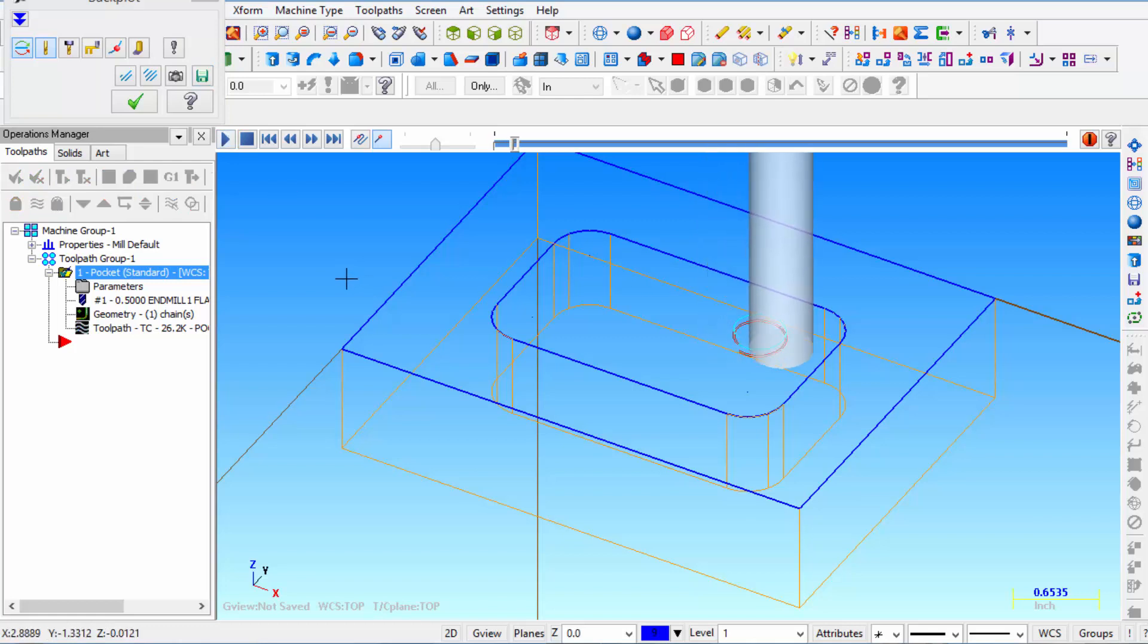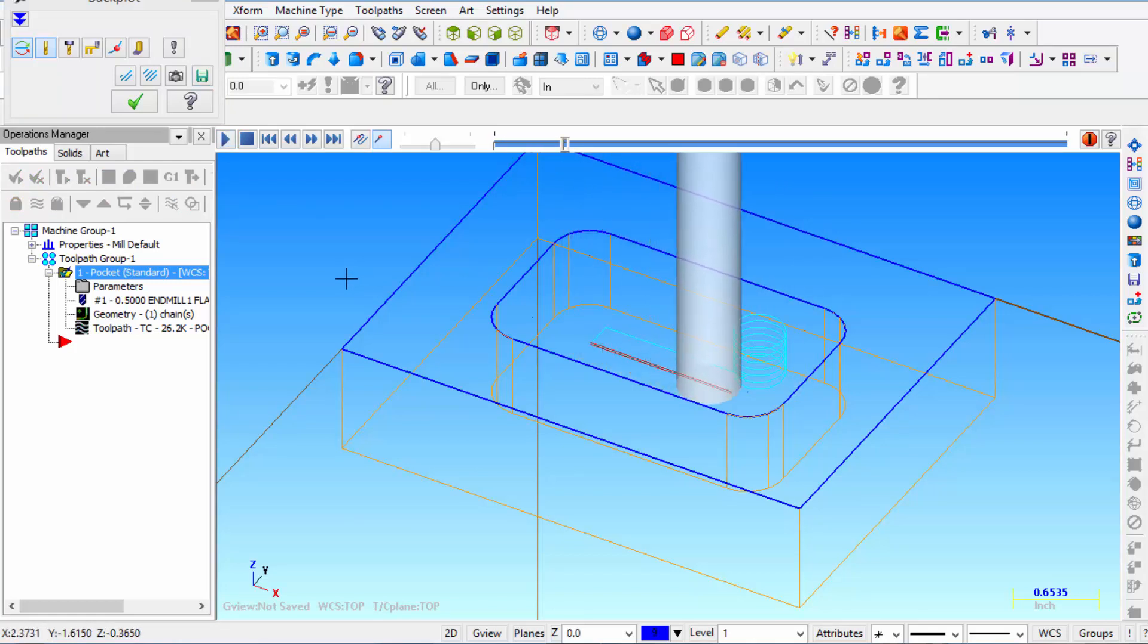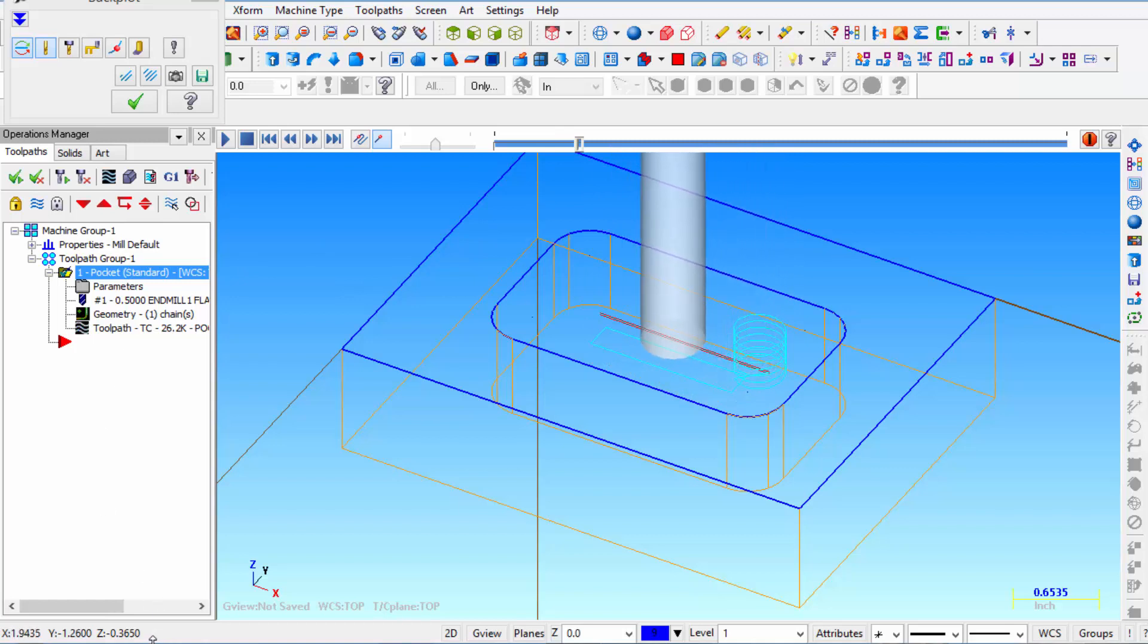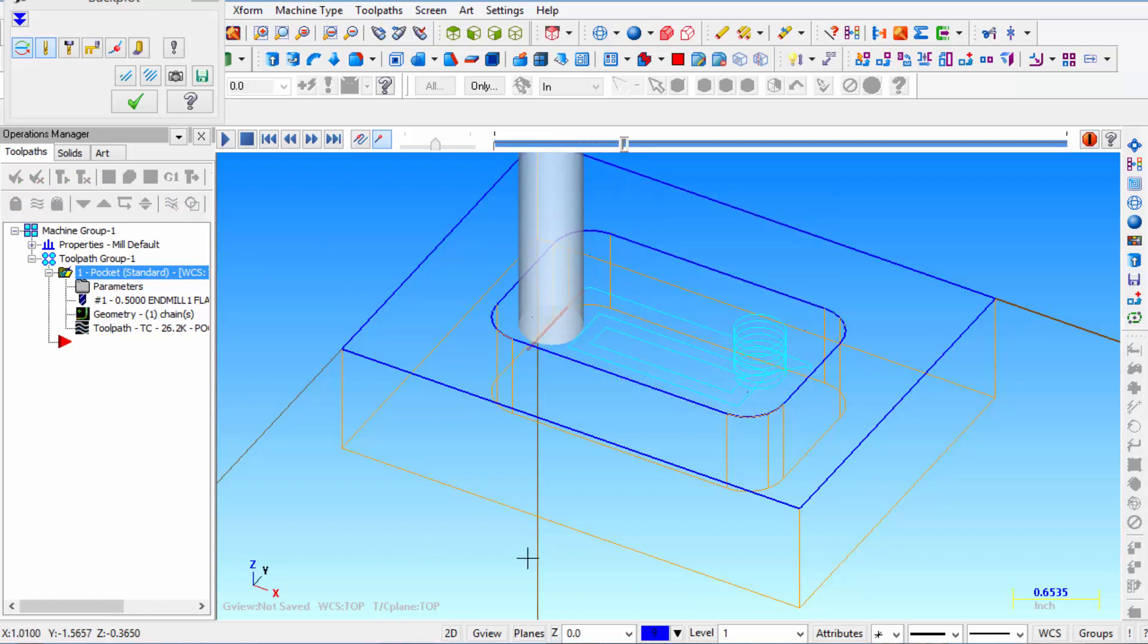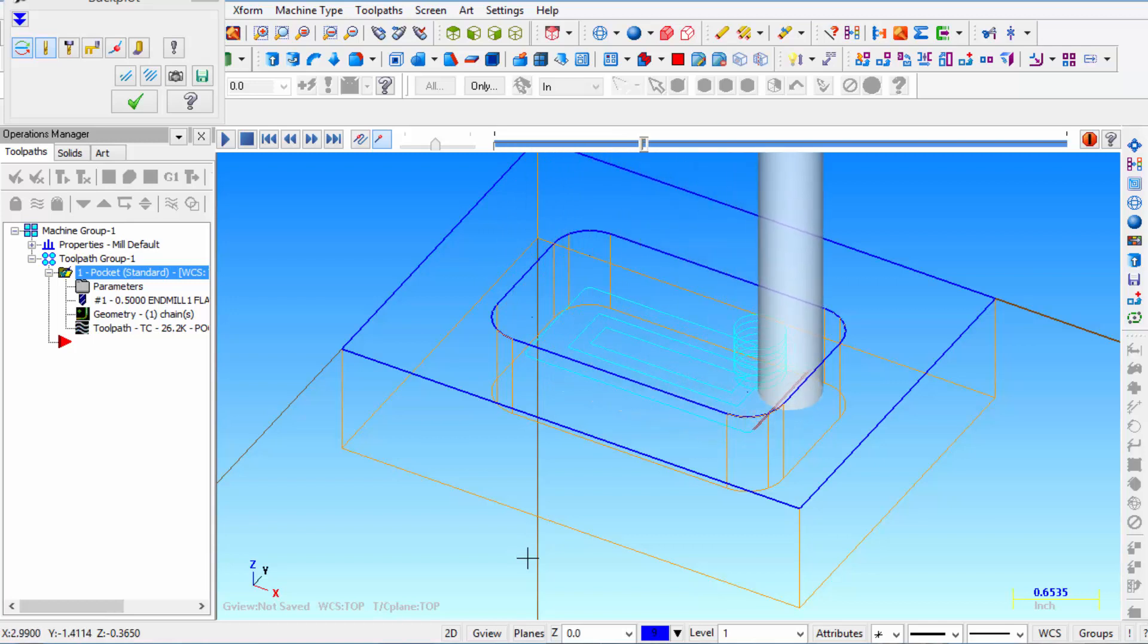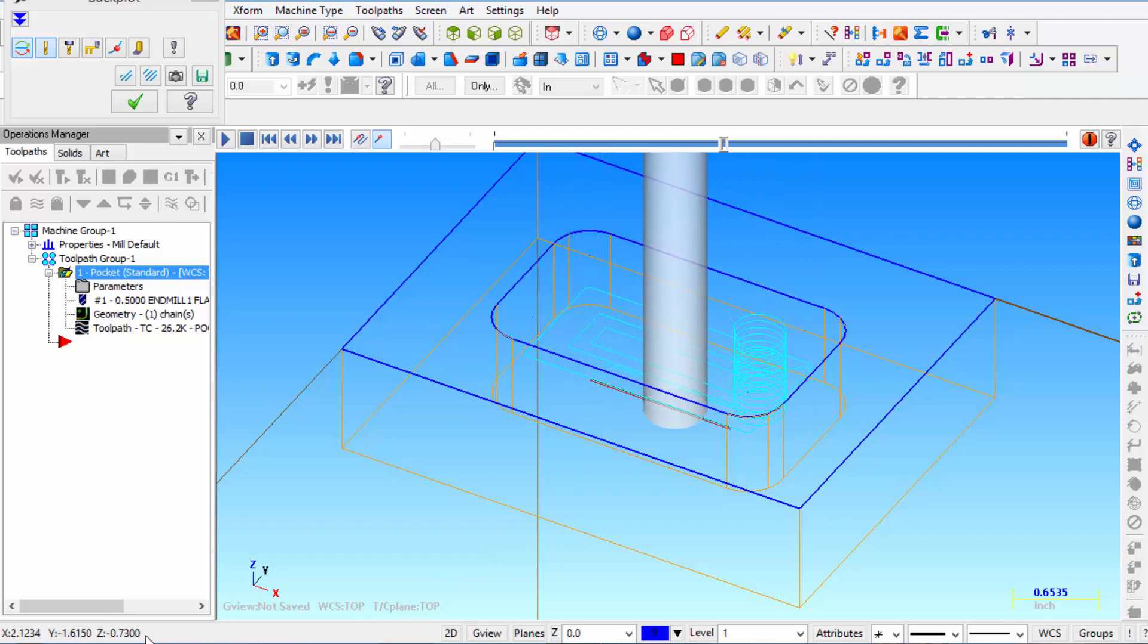So we're spiraling in and look at your lower left hand corner. You see we're sitting at Z minus 365. It removes all the material at that depth. Then it spirals the rest of the way but it's only going to Z minus 730 thousandths.